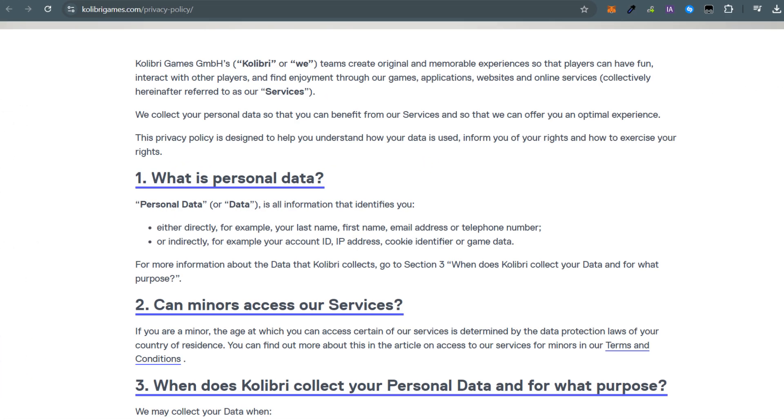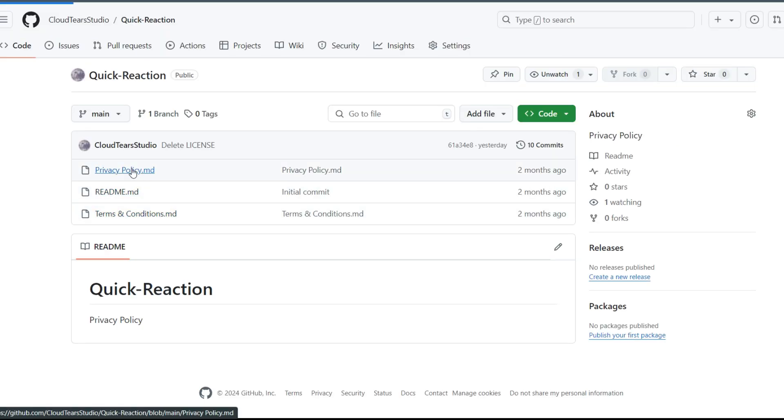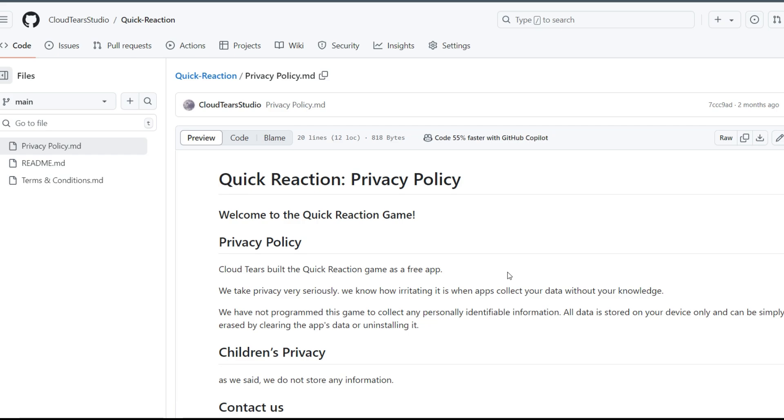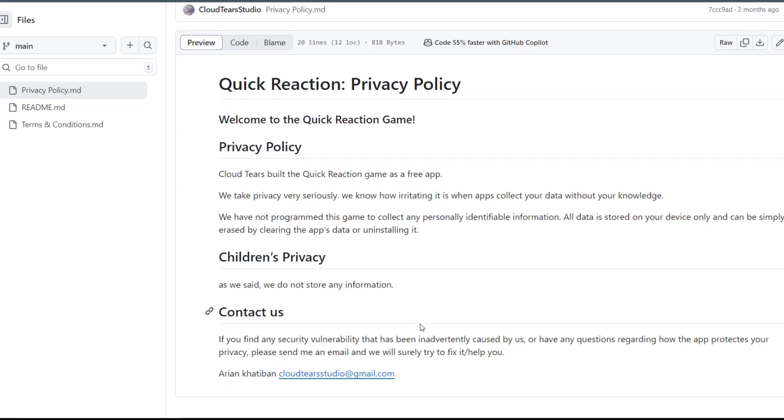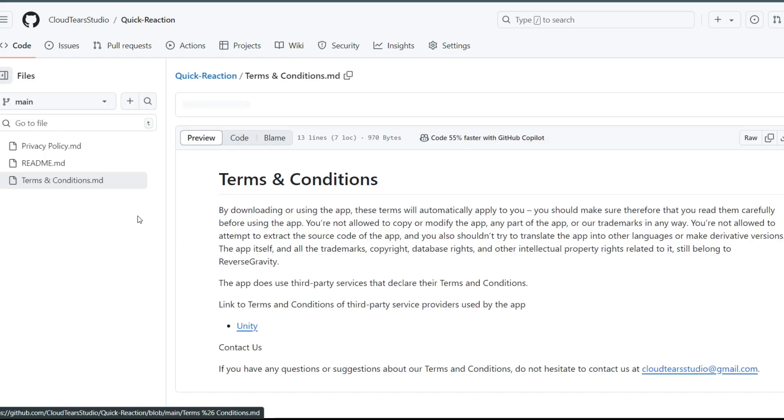I suggest creating a GitHub repository under your company name and uploading the privacy policy and terms and conditions there. You can then share the link with Google Play or include it in your game.